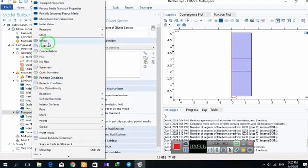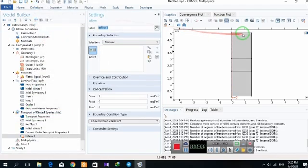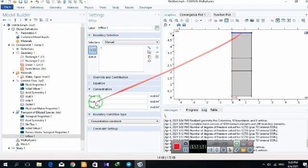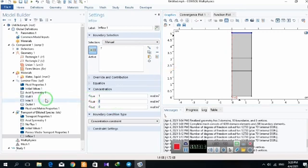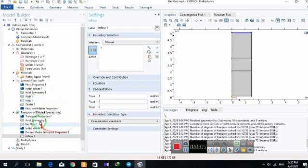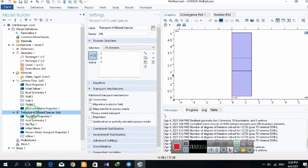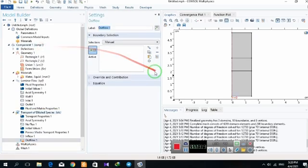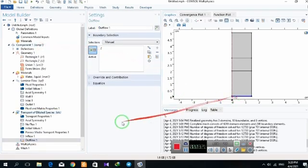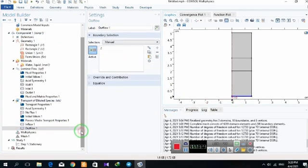The inflow concentrations are 1, 2, and 0 for components A, B, and C respectively. The outflow is this part.